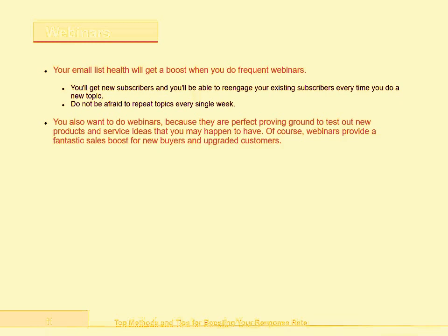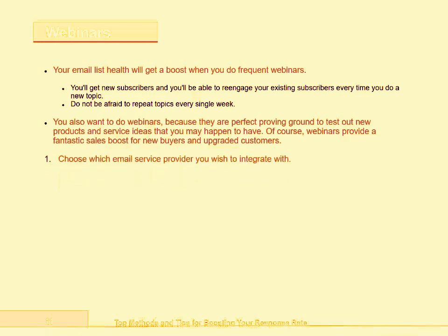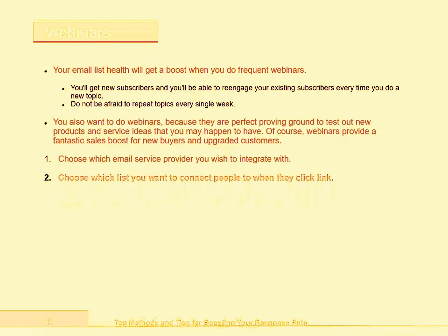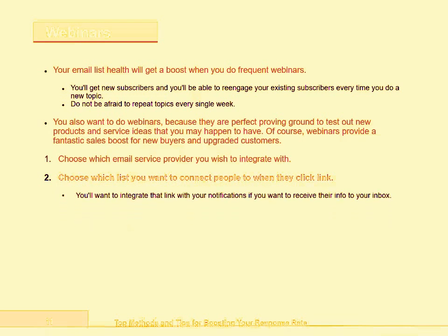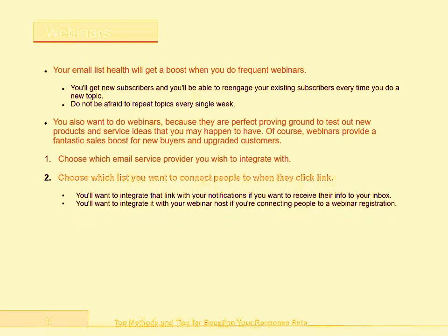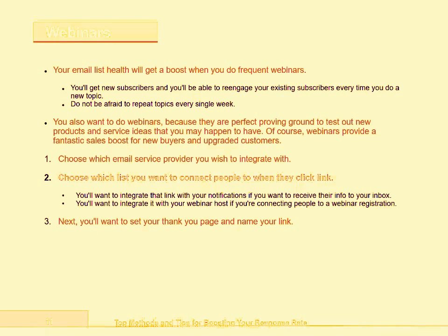Webinars provide a fantastic sales boost for new buyers and upgraded customers. Step 1: Choose which email service provider you wish to integrate with. Step 2: Choose which list you want to connect people to when they click the link. You'll want to integrate that link with your notifications if you want to receive their information to your inbox. You'll want to integrate it with your webinar host if you're connecting people to a webinar registration. Step 3: Next, you'll want to set your thank you page and name your link.